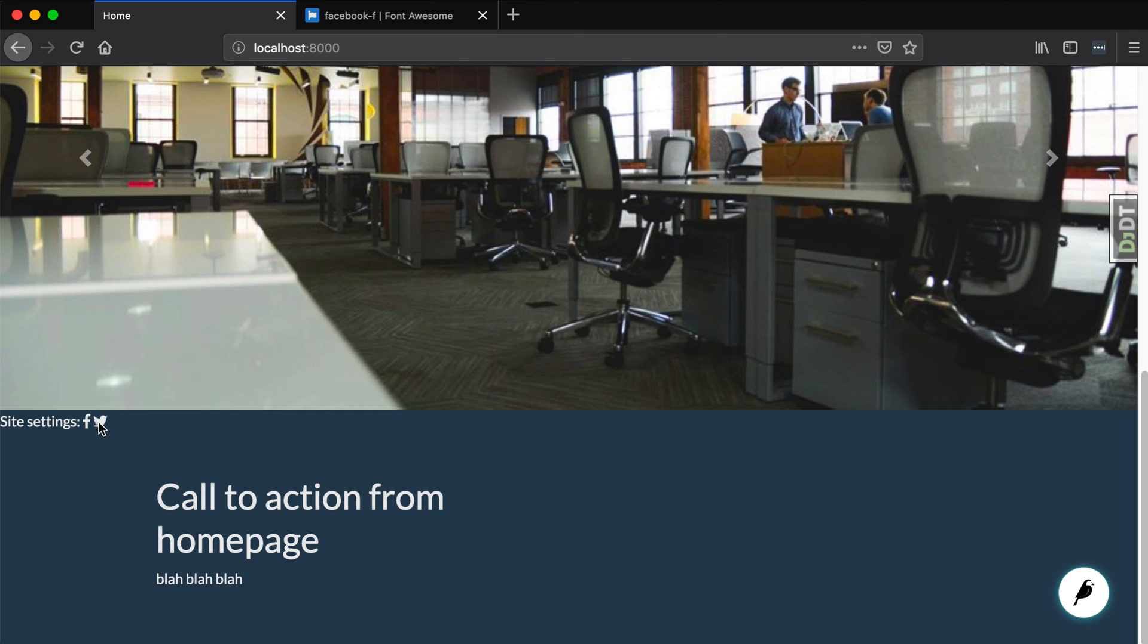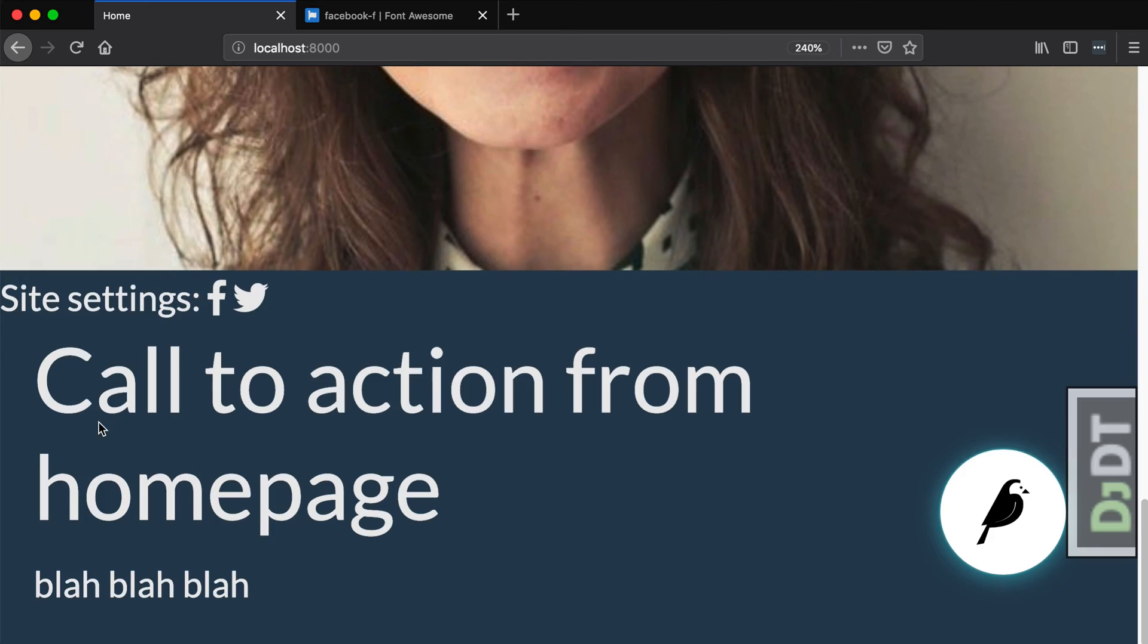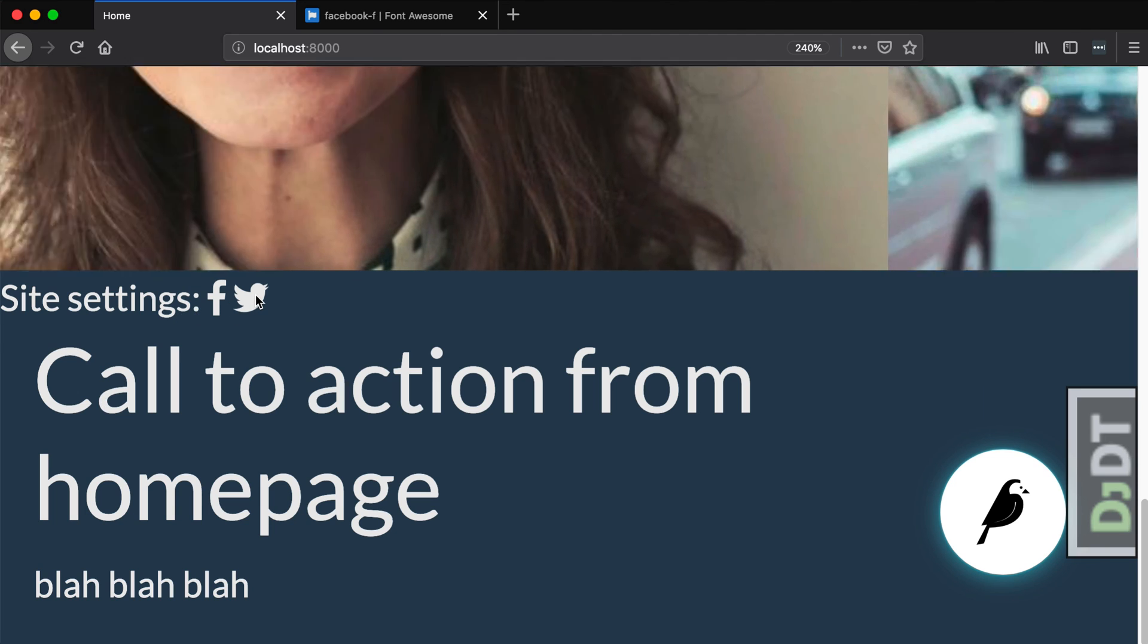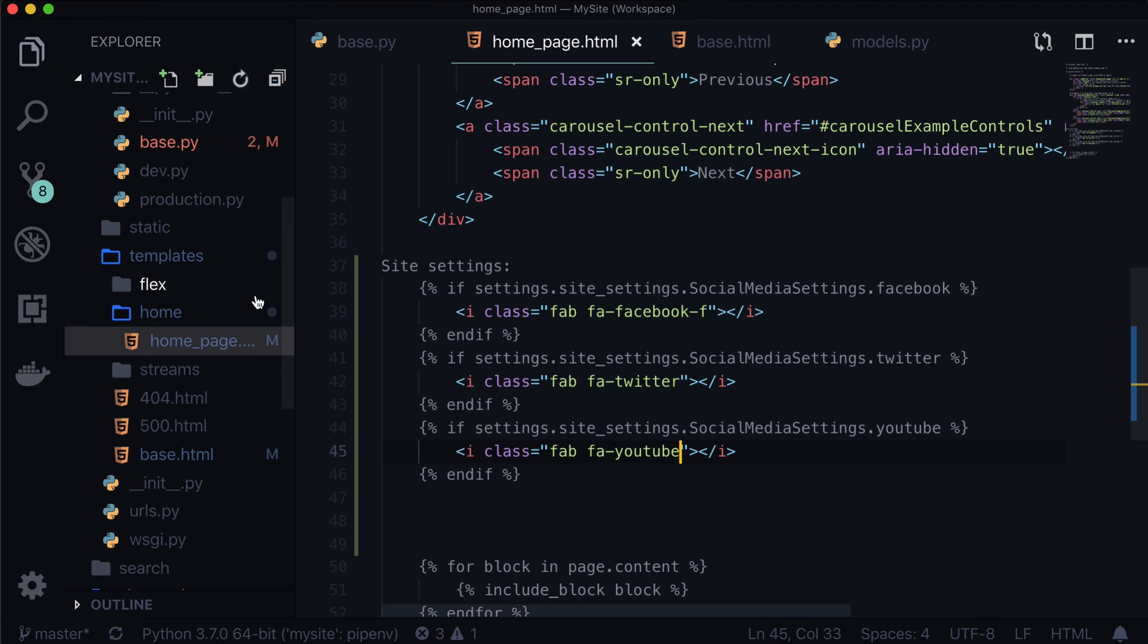And, it's not Twitter F and YouTube F, it's probably just Twitter and YouTube. And, now let's refresh our page, and let's see what is happening. Oh, hello. Facebook icon, and a Twitter icon. Let's make that larger so you can see what's going on here. Site settings, Facebook and Twitter, but YouTube didn't show up because we didn't give it a YouTube URL.